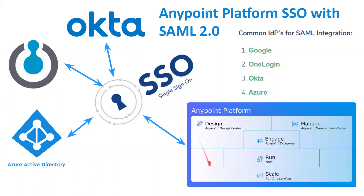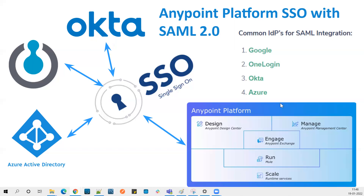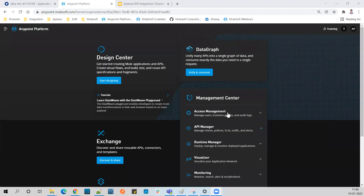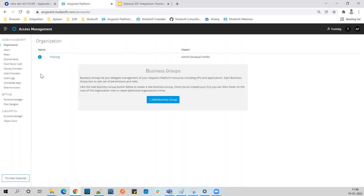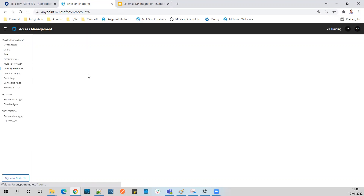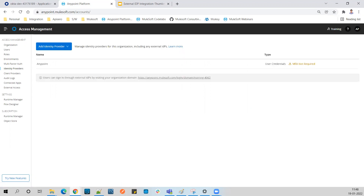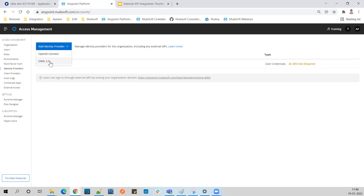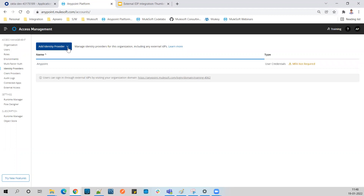Let's log into our Anypoint Platform first. I've logged in - let's go to Access Management where we see the IDP integration. You can see that Anypoint Platform supports OpenID Connect and SAML 2.0, and we can add multiple identity providers. Right now we only have the Anypoint Platform itself as the identity provider.